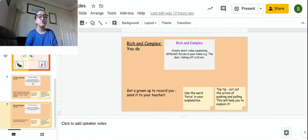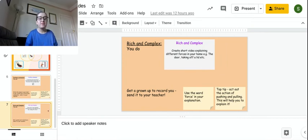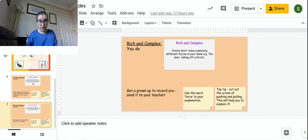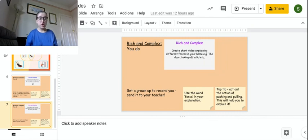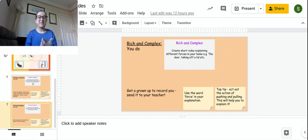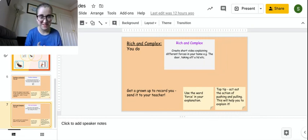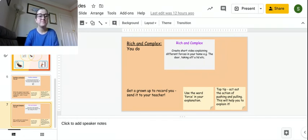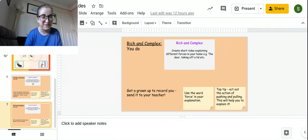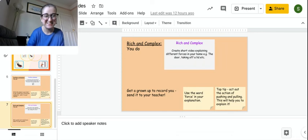There are two tasks for today, and then next week we'll be moving on to our next learning objective. But today we're doing the further extension and the rich and complex, because last week you did the fluency and the probing question. Okay, any questions, send them my way, but enjoy. It's quite a fun lesson today.